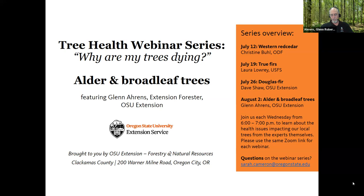It is six o'clock, so I'm going to go ahead and start the webinar. We are recording this one with the past webinars, and they'll be available for you to view later or to share with others.